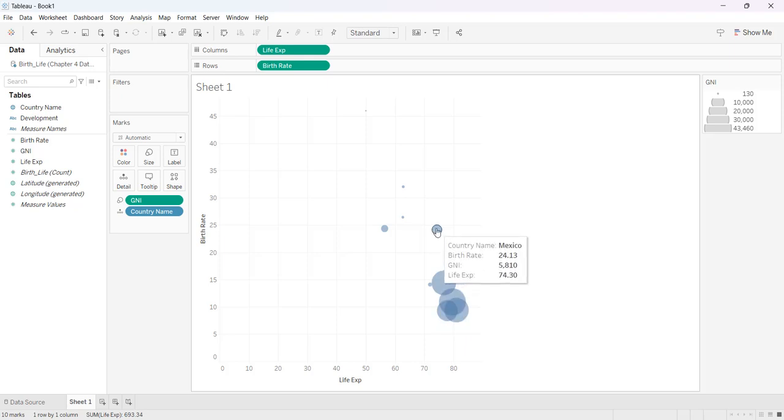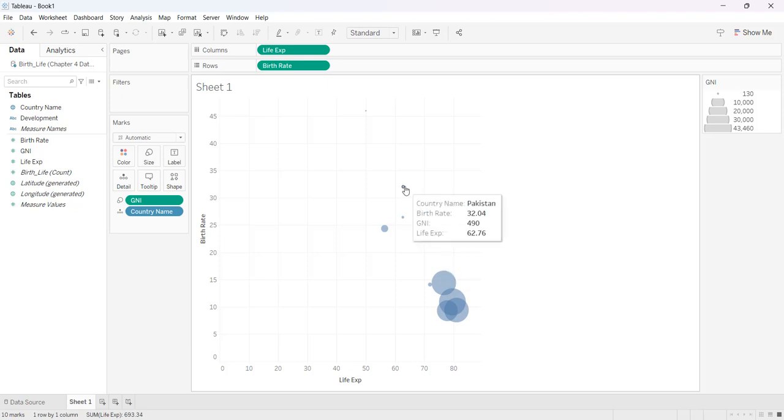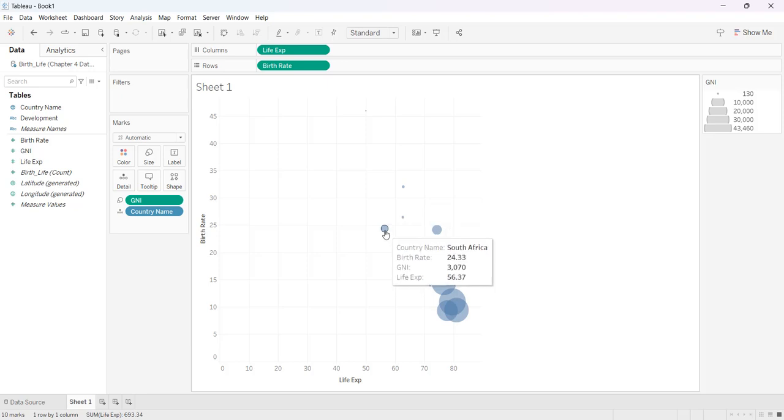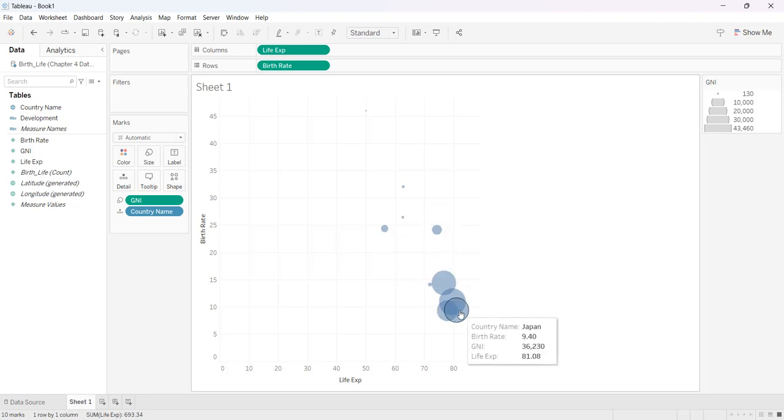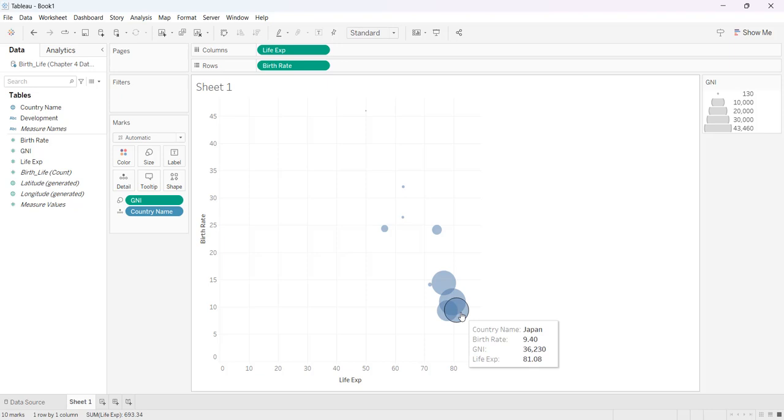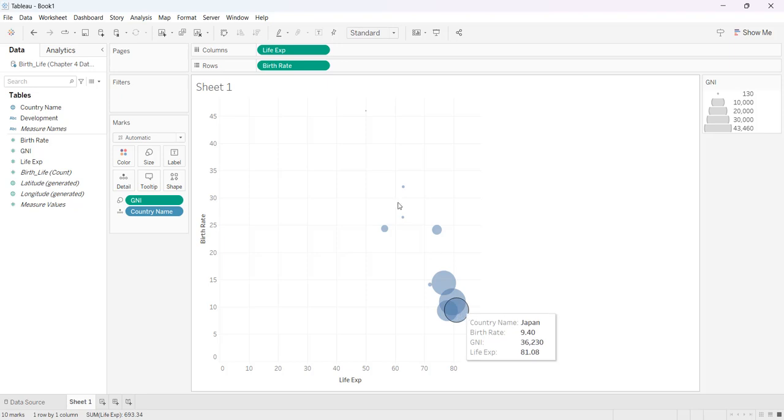Because I added the detail card of country name it gives me not just the GNI, the birth rate and the life expectancy, but it puts the country name. So if I hover over any one of the bubbles on my chart I can see that this is Japan. I see my value for my birth rate, my GNI, my life expectancy.